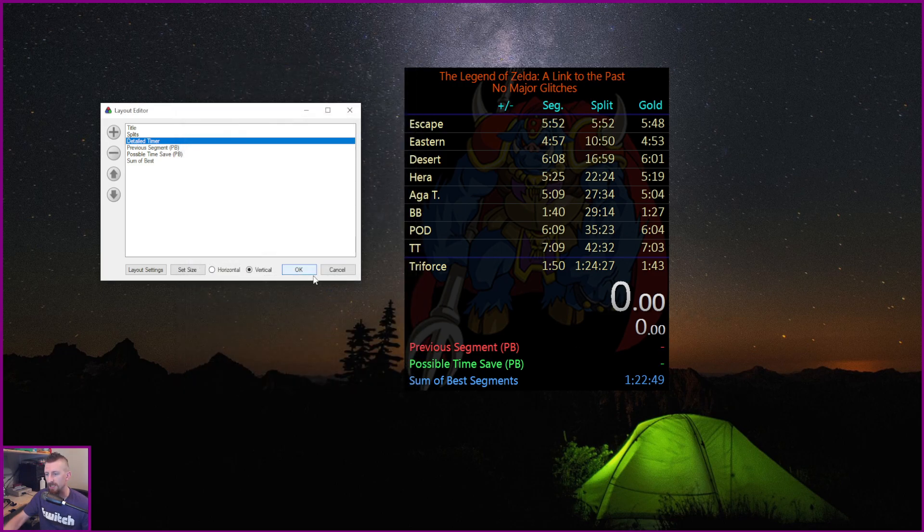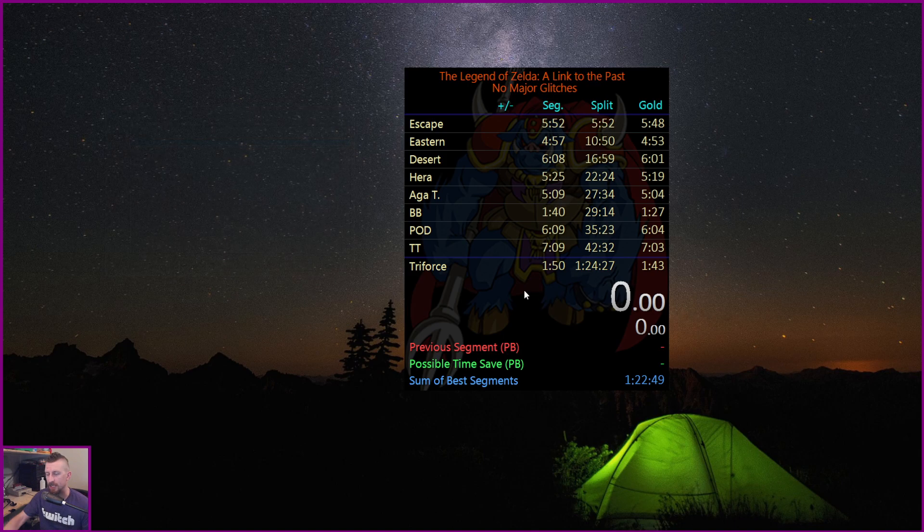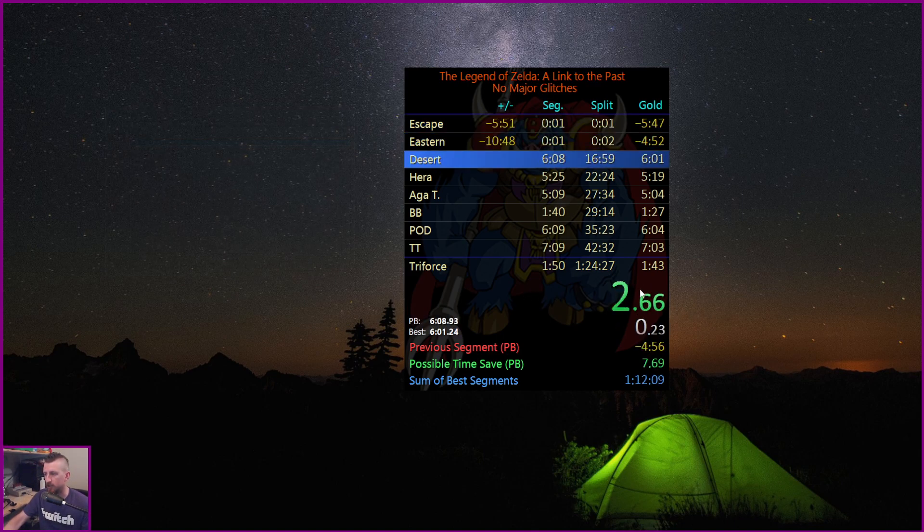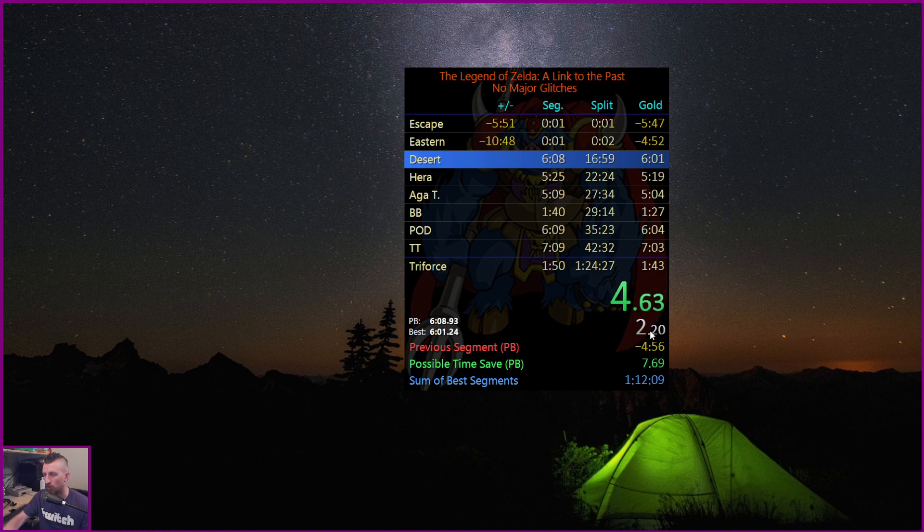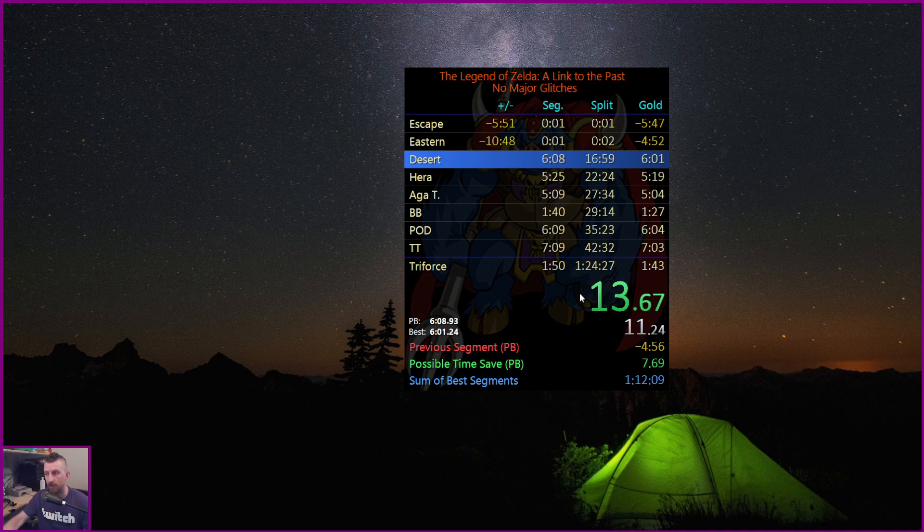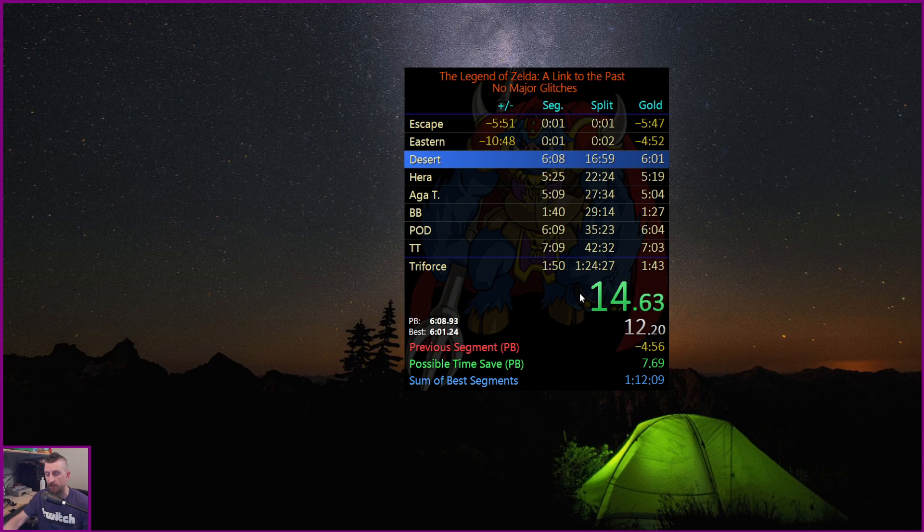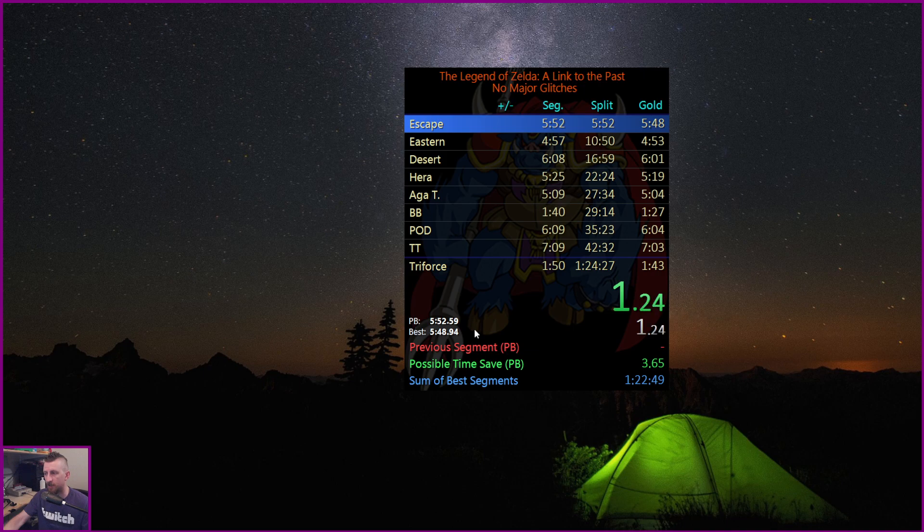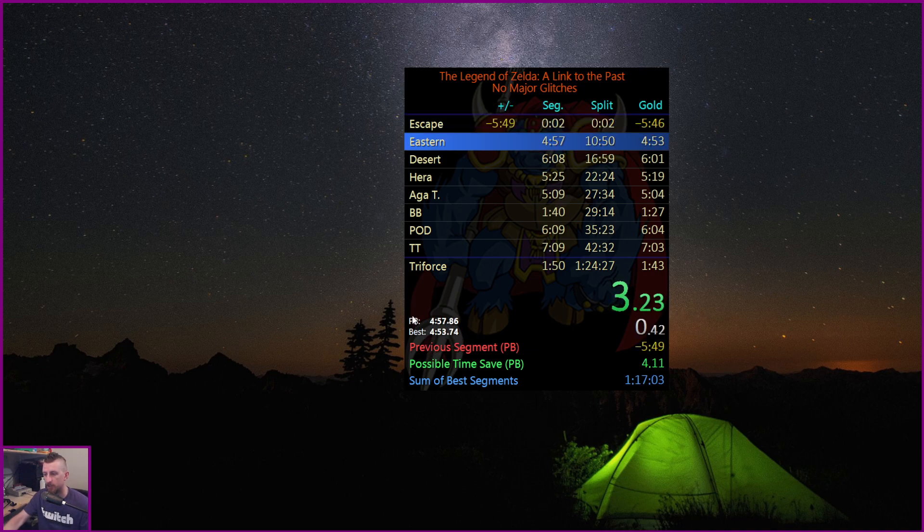Basically the detailed timer in short is going to show you this is going to be the running time of the whole run, and this is going to be the running time of each split. So it's really nice to have that. I use the segment time. Basically that's all I really ever use. I'm not a huge fan of using this in between splits. So that's what that does. So you want to add that in first.